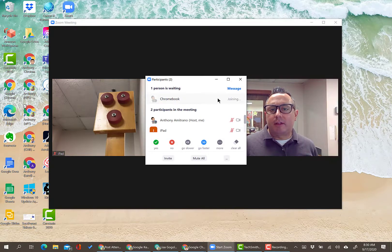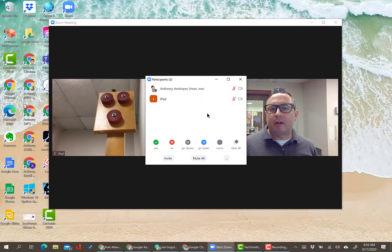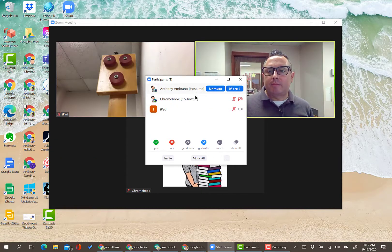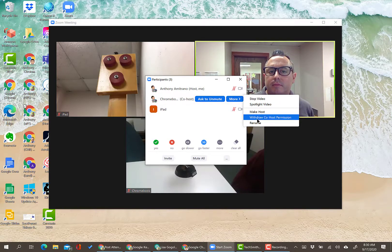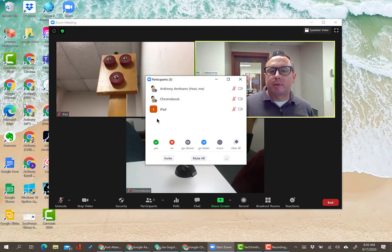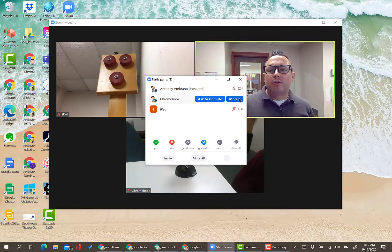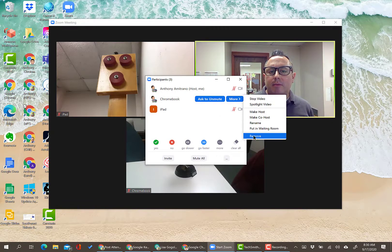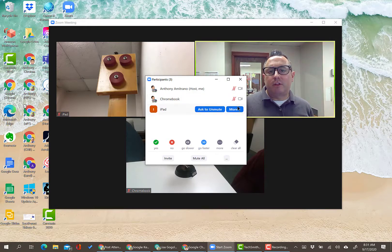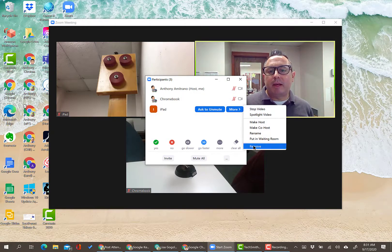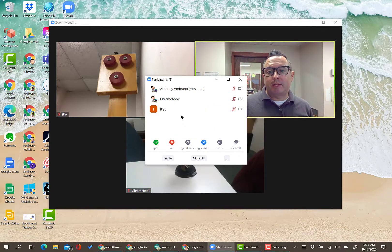To let someone back in, click 'Admit.' Flat-out removing a participant is another option — if a student is being disruptive or someone doesn't belong in the class, click More and then Remove. They may ask to get back in, but just don't let them in.